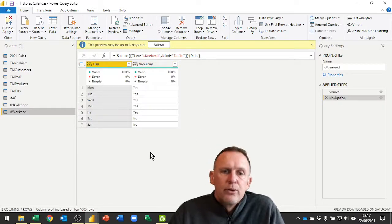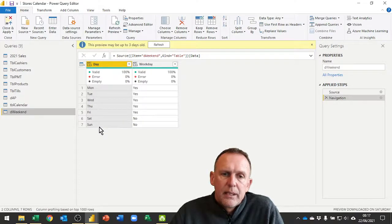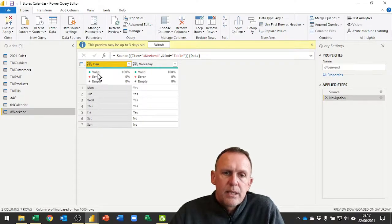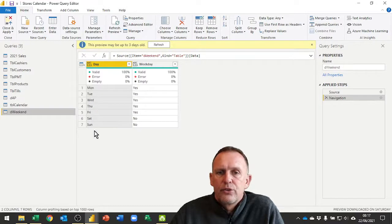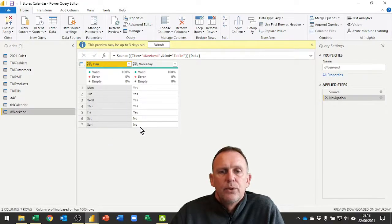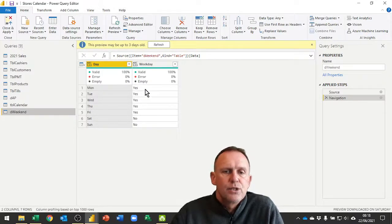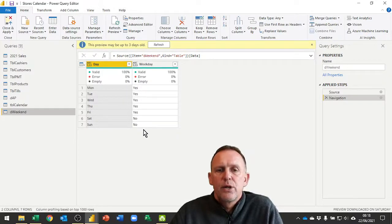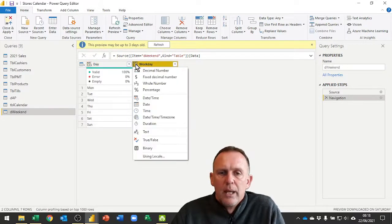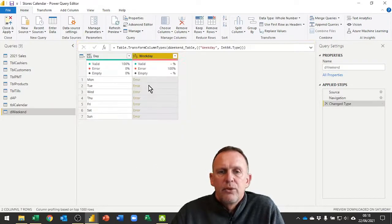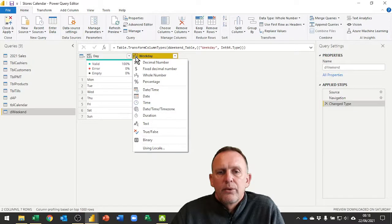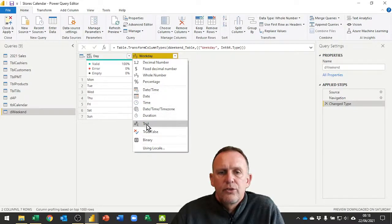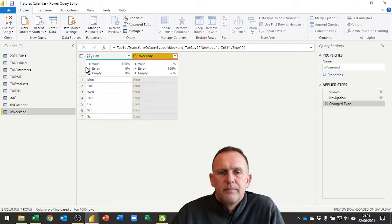I just want the table. That will also automatically promote the headers because the data comes from a table. Now what I need to do is map across these fields, the day abbreviation Mon to Wed and so on, and map across whether they are yes or no. I'm going to turn the yeses into ones and the nos into zeros. Let me change that back to text for now.